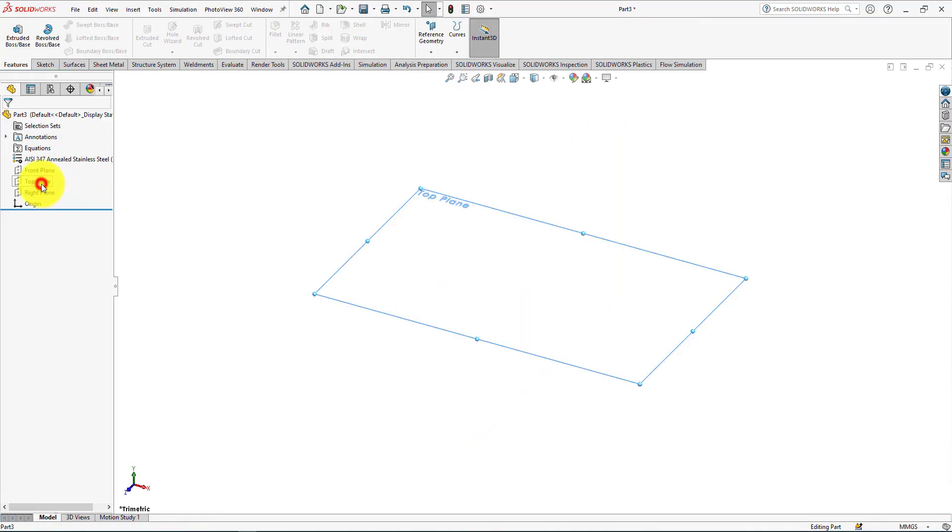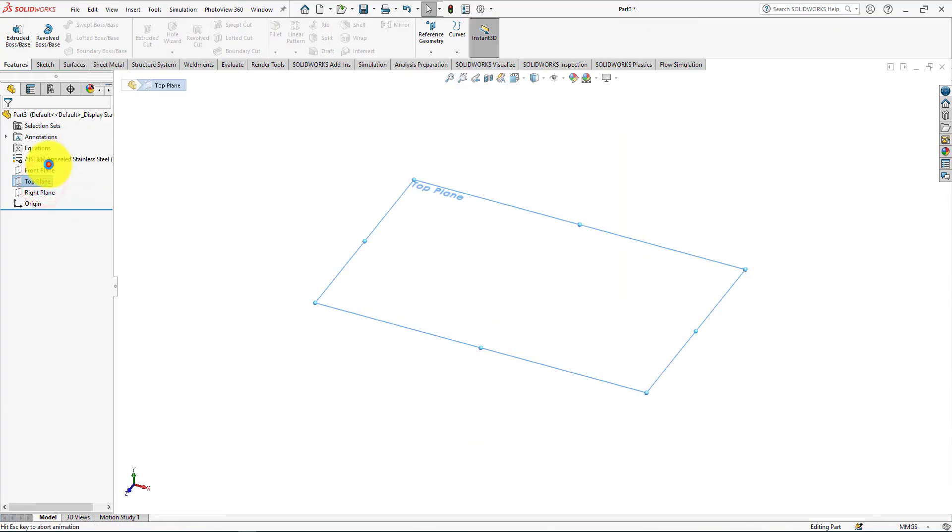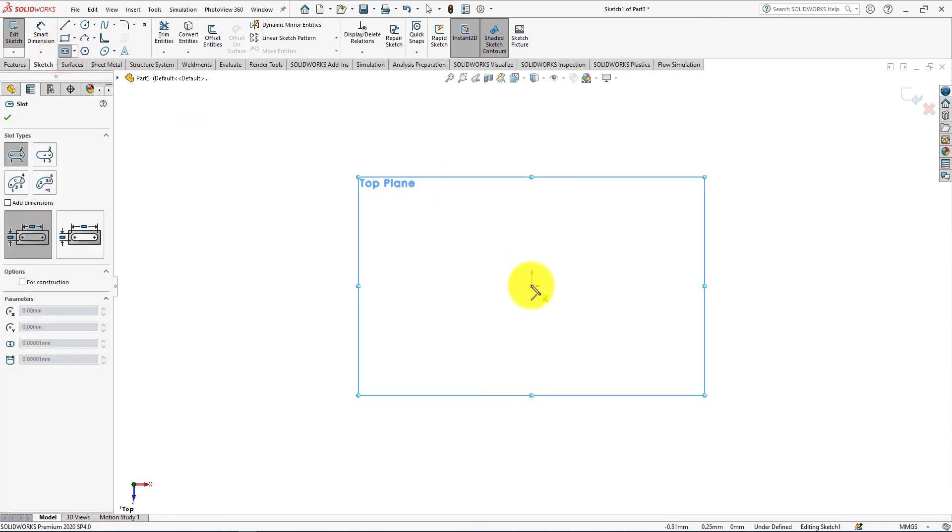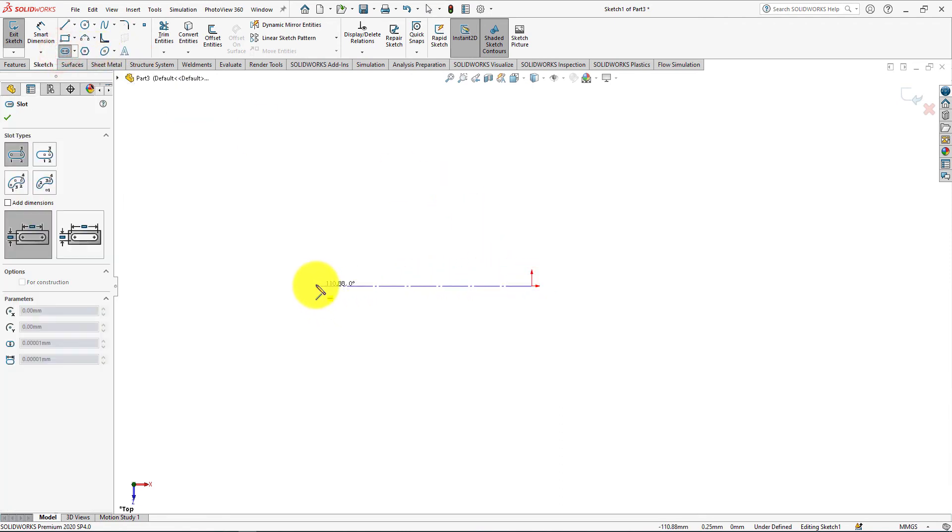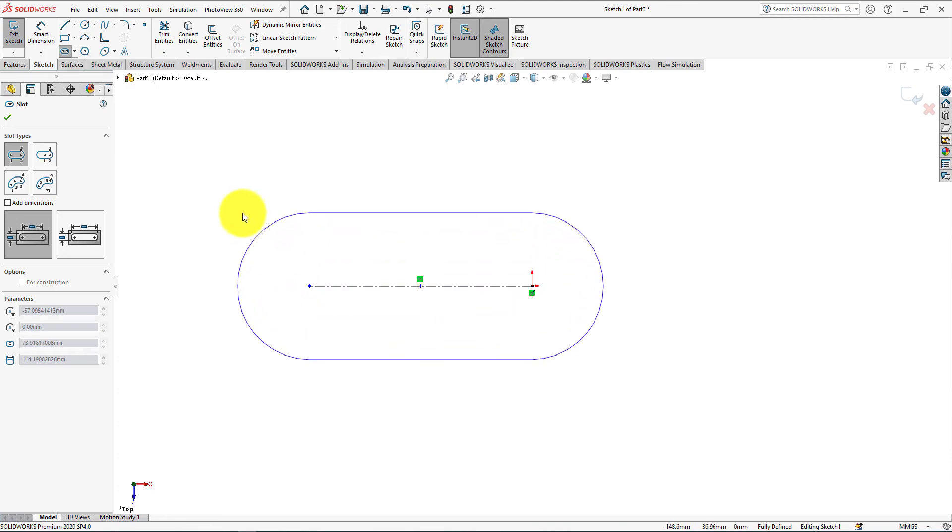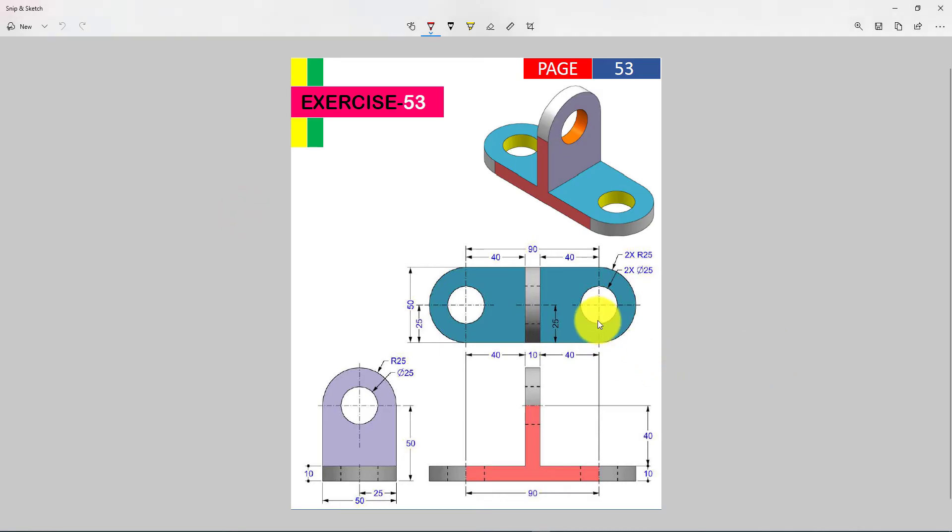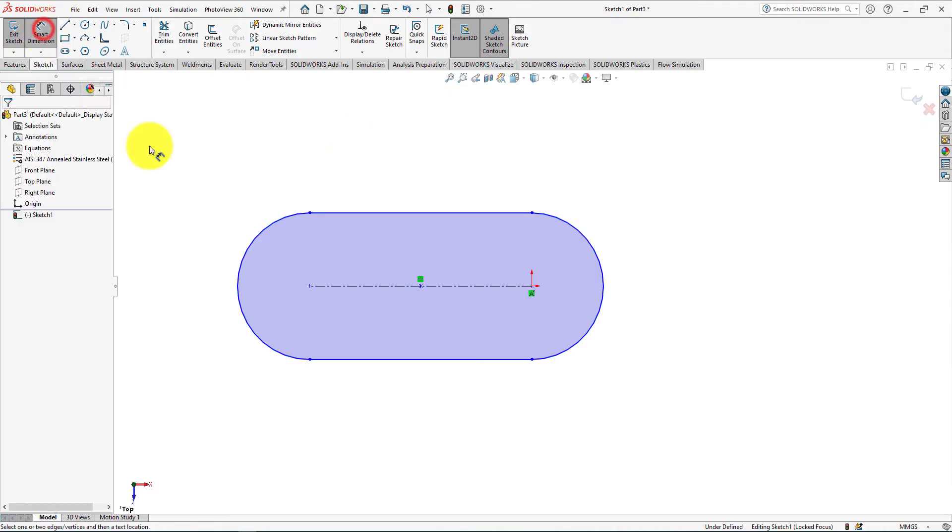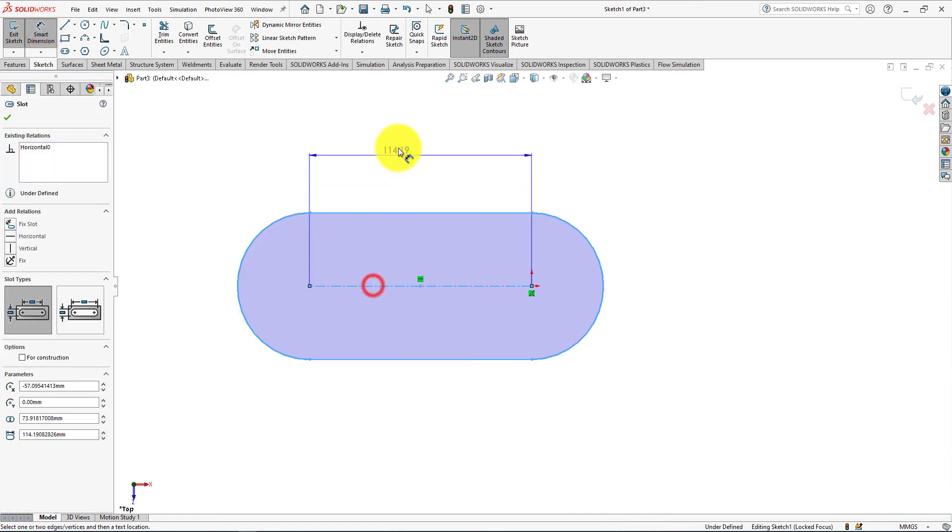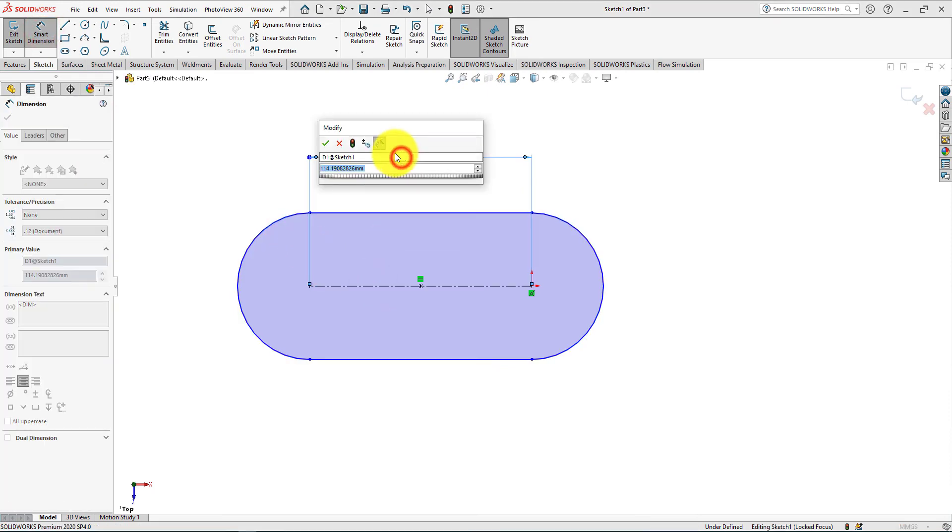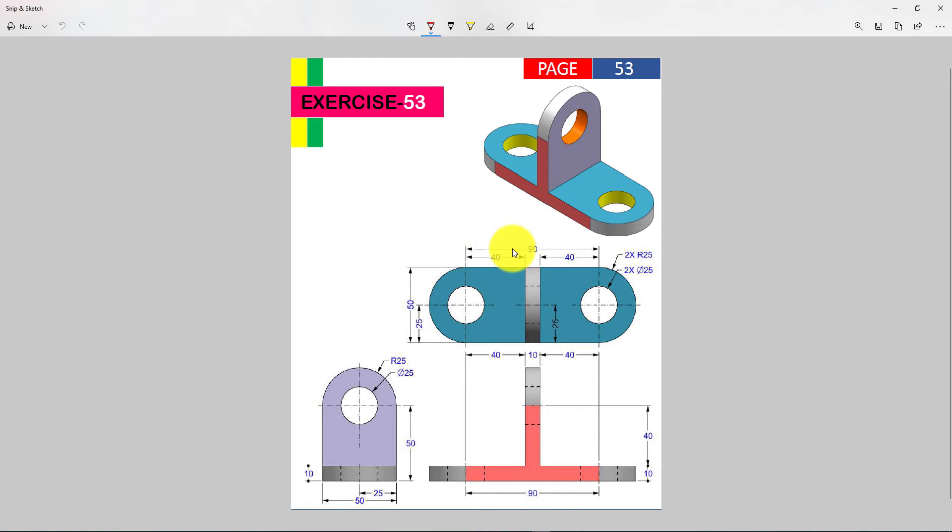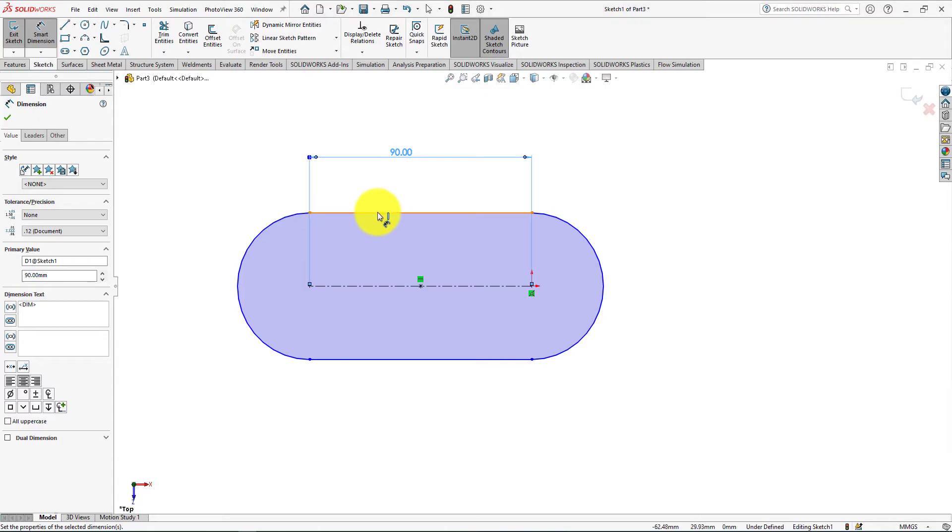Right click on the top plane and select sketch. Take straight slot command. Distance is 90 millimeters. Now select smart dimension. Distance is 50 millimeters.